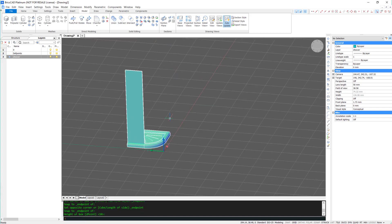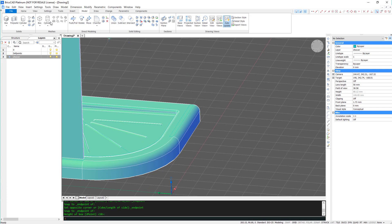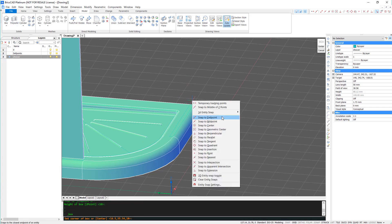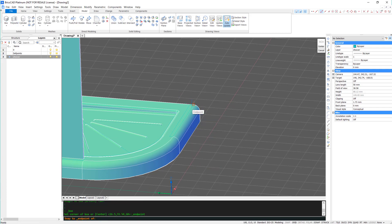I'm going to repeat the action on this side, but you can also mirror along the guideline that we created earlier.